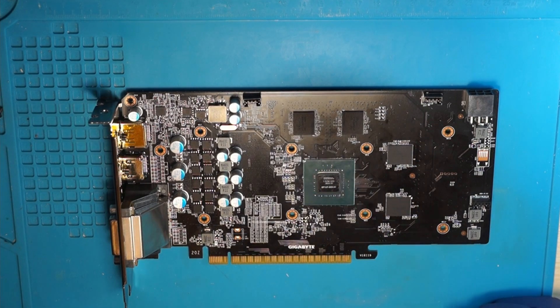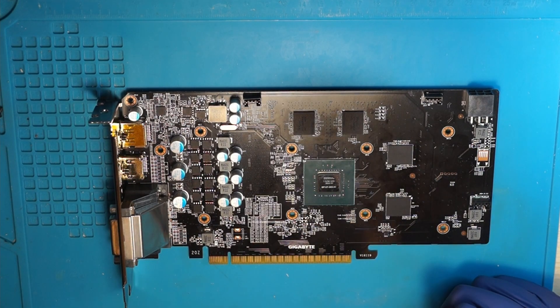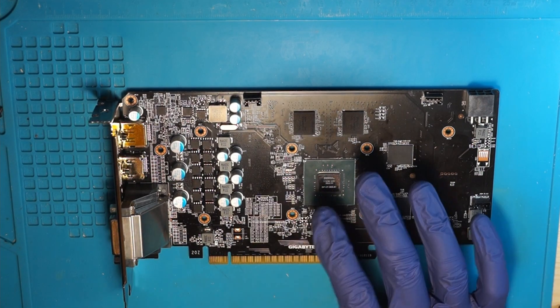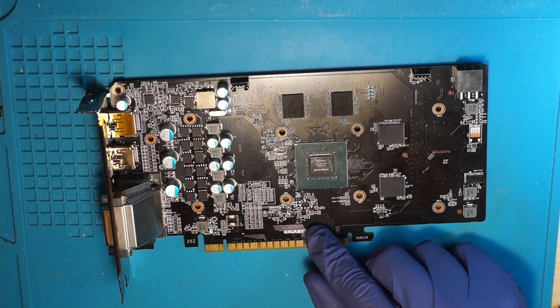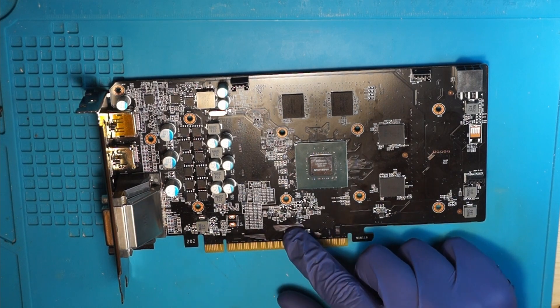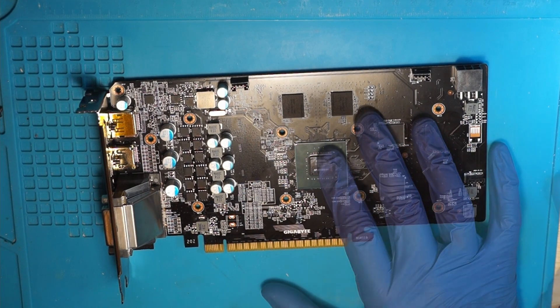Today we have this GTX 1050 from Gigabyte. It's a non-TI. The card doesn't work.